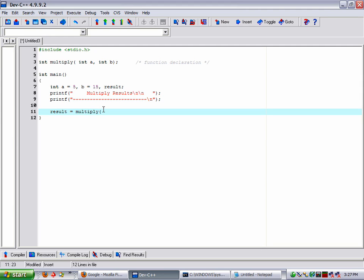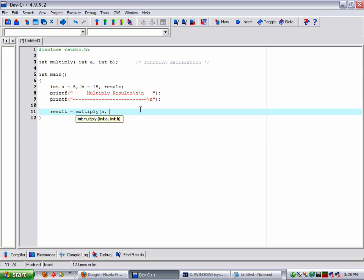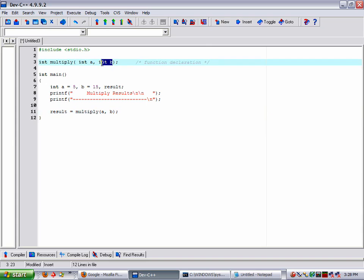And in here all we need to do is nothing fancy. We already have A up here with a value of 5 and B with a value of 15, so we're just going to multiply A with a comma and B and then end it.